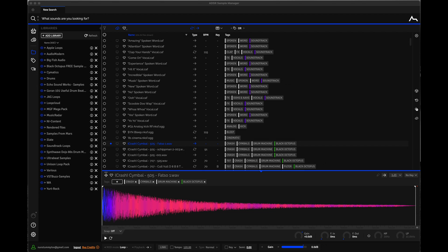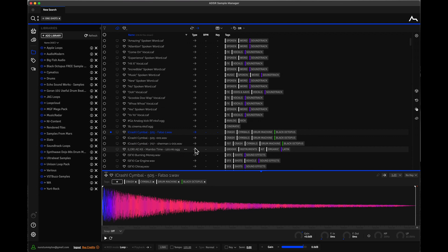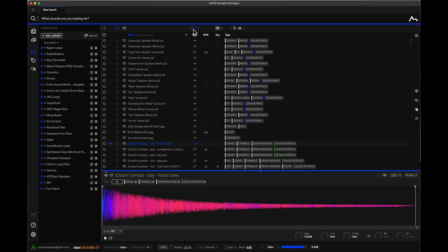These are some tips I've learned using ADSR Sample Manager. A lot of programs have icons all over the place and it's difficult to navigate. For example, this little loop icon and this arrow dictate whether you see one-shots or loops. Turn off the arrow and all these samples are loops; turn off the loops and everything is one-shots. This is a way to filter one-shots from loops. If you have both turned on in blue, you see a combination of both.